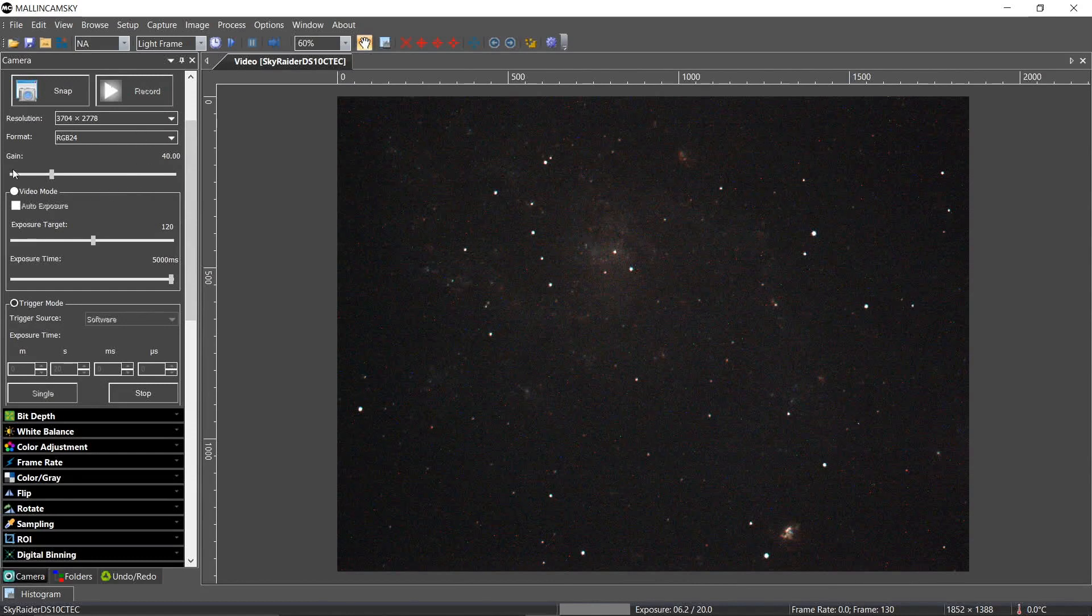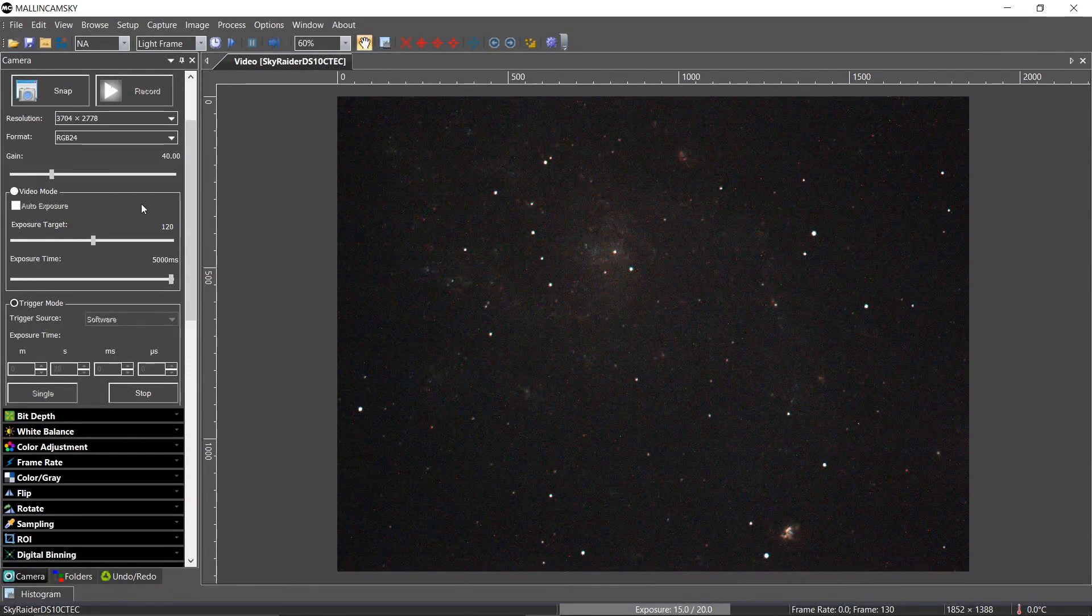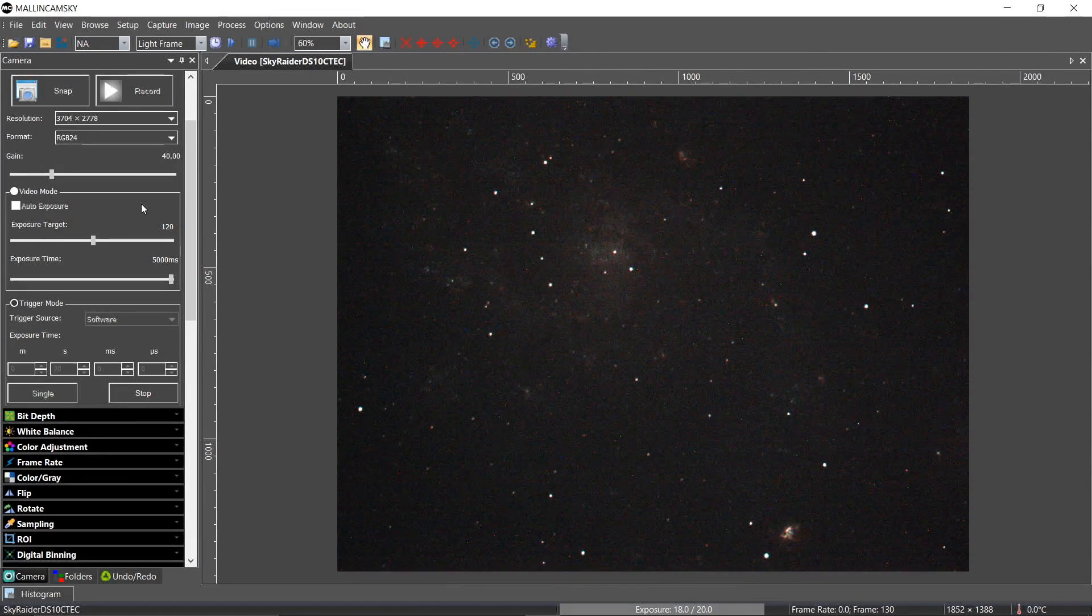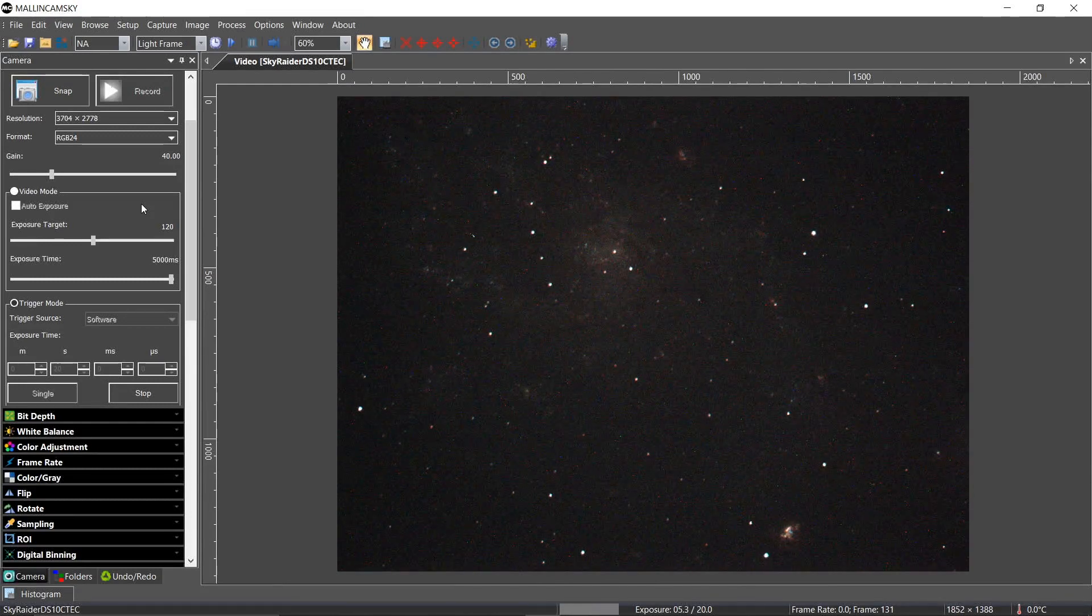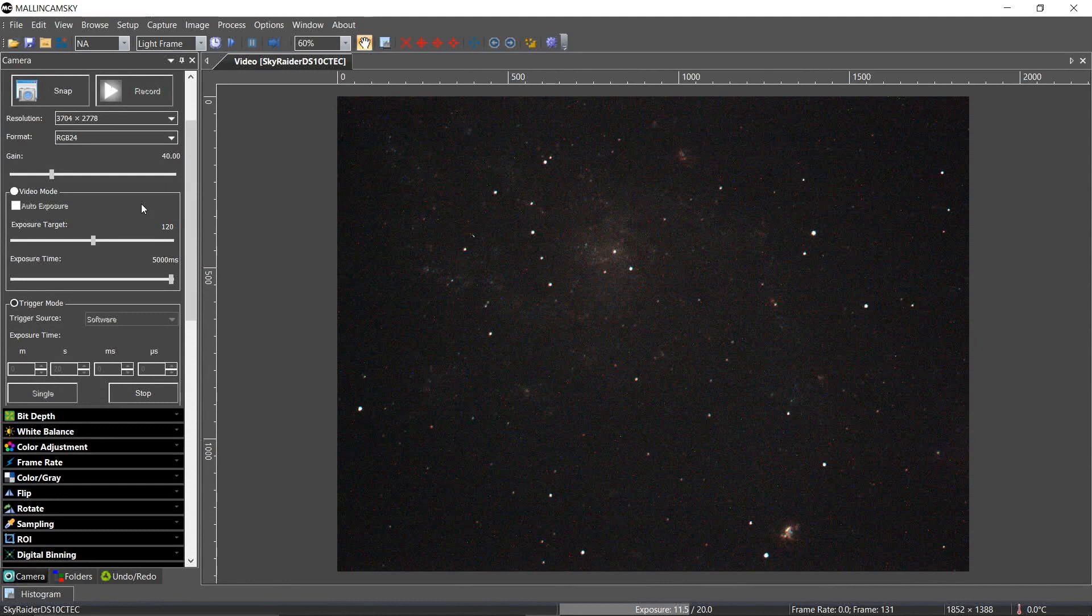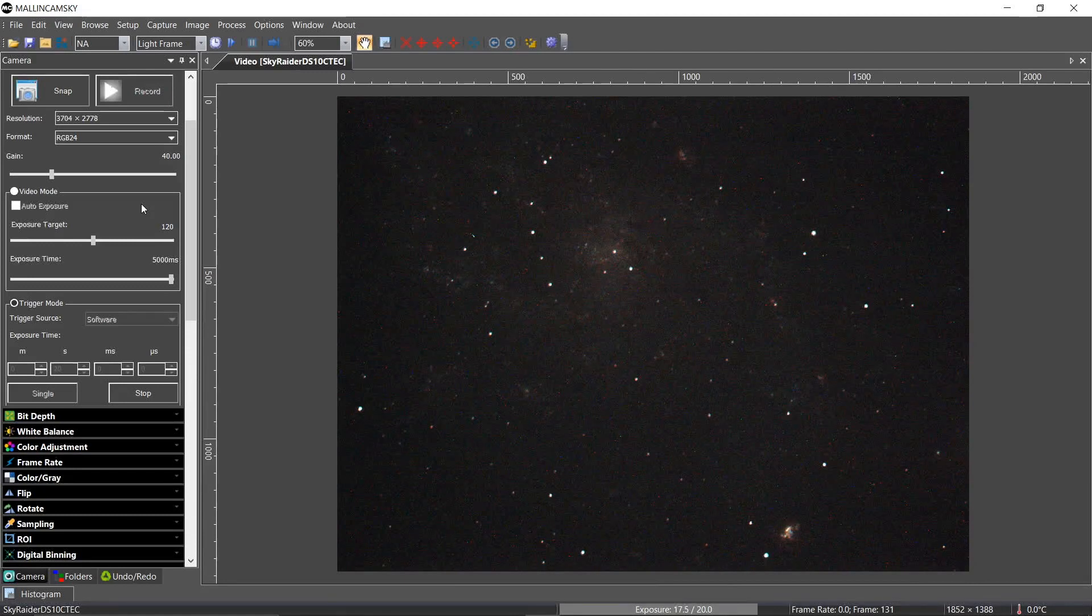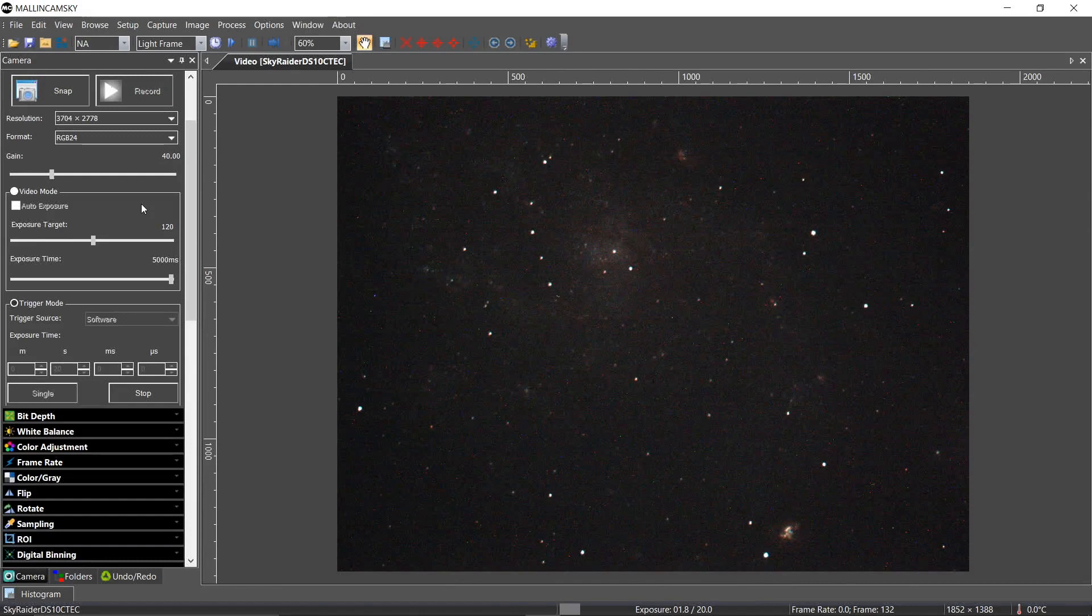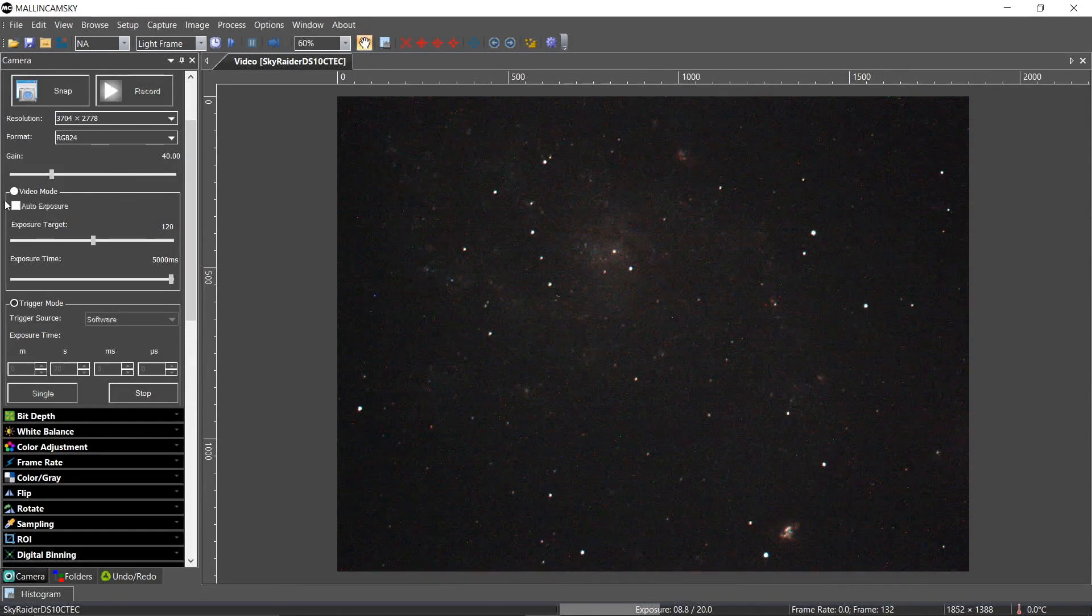So I really don't like a lot of gain. It bothers me to have a lot of gain because I post-process. And gain is great for quick looks. So what I would do is I would use a lot of gain to find my objects and then I'll back way off. And generally, depending on the camera, I hardly ever go over 50% of what the gain can do.